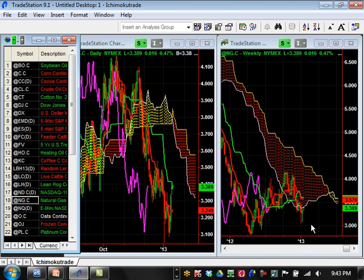Natural gas is basically bearish trending. It's decided to consolidate and is trying to retest the lows at 3.000. Support is going to be 3.000; resistance is going to be 3.576 moving forward. Be very careful trying to go bullish on a long-term basis right now — it's okay for day trading but not long-term. If it breaks 3.000, it will retest the prior lows.